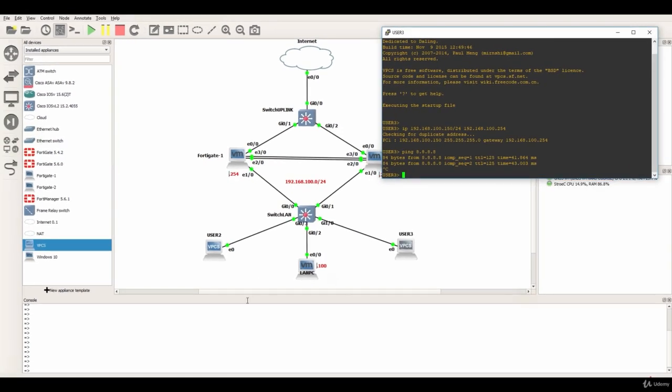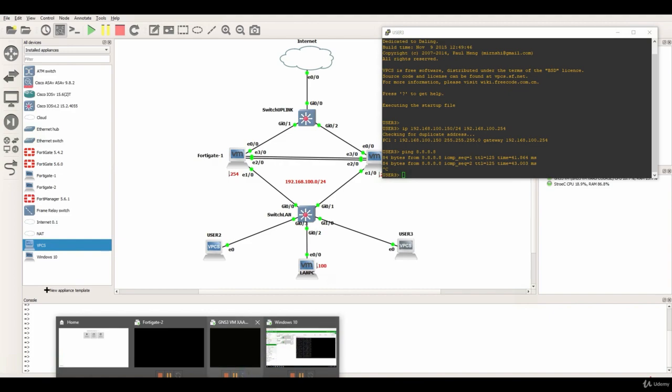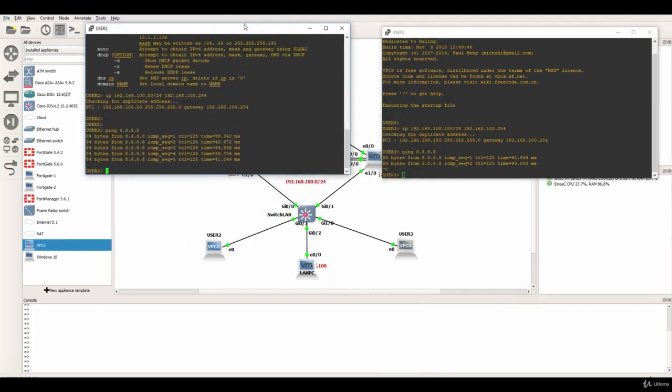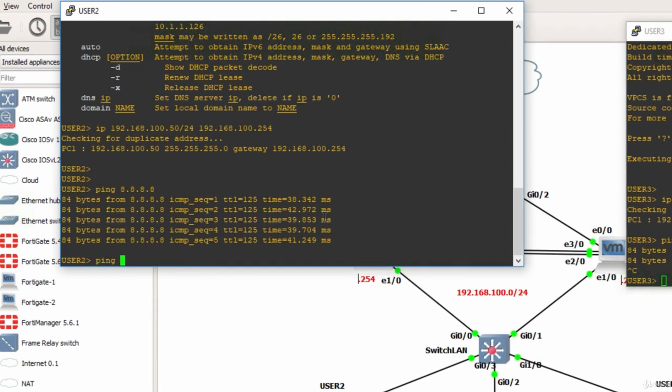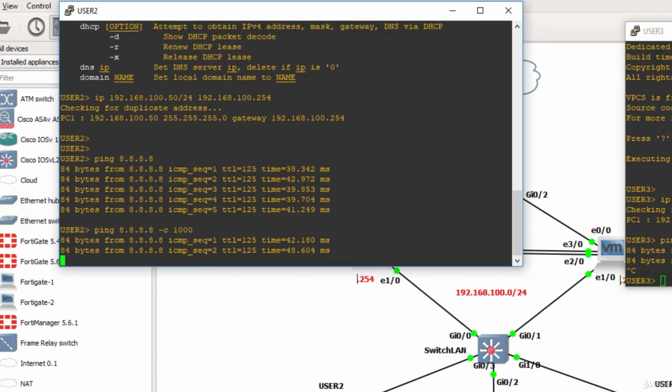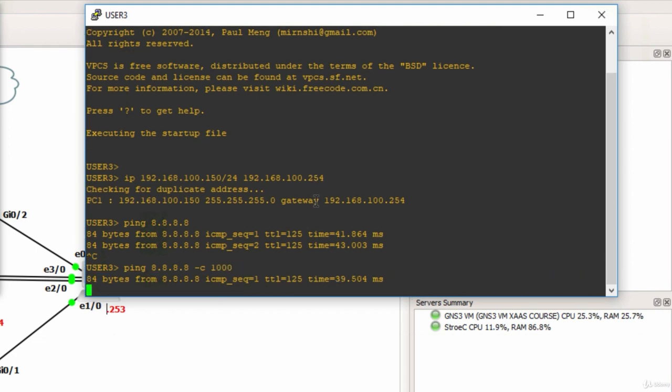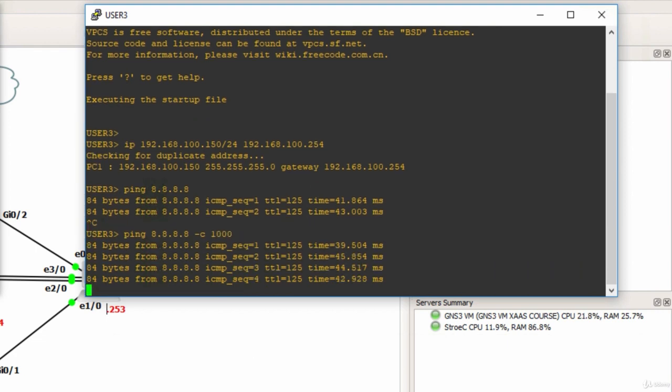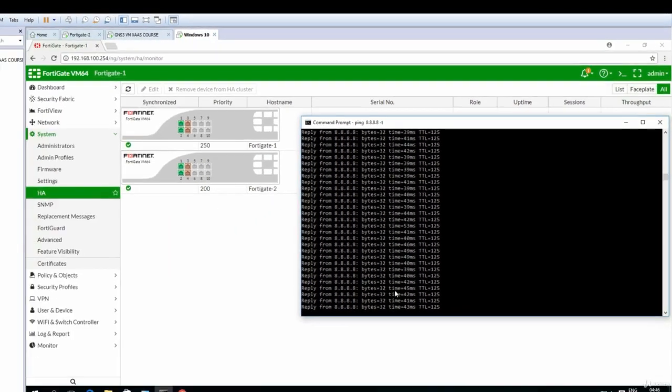This is what I will do, so I will leave this one here and also the second one, user two. I will do ping 8.8.8.8 minus c and I will send like a thousand packets. I will do the same on this one, so ping 8.8.8.8 minus c and a thousand packets, and I will initiate a ping as well from the Windows PC.